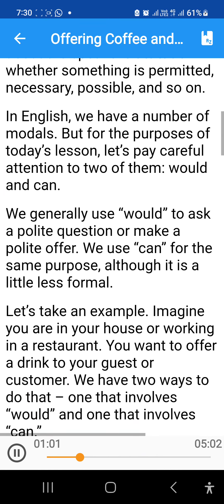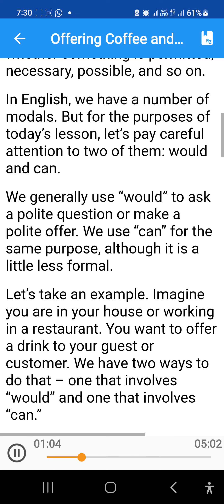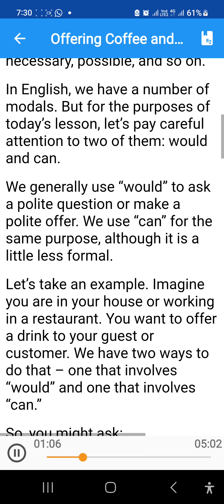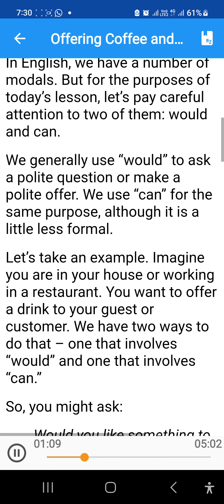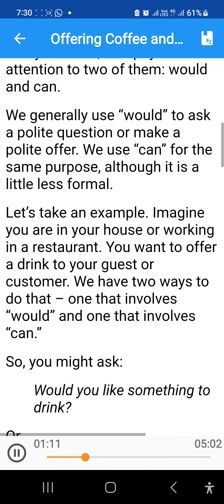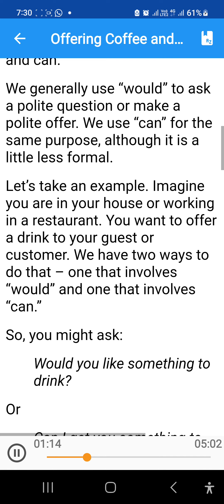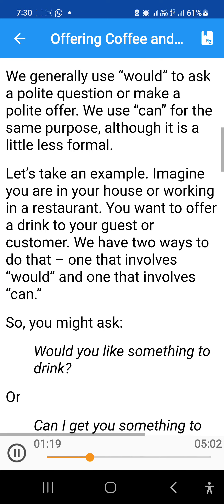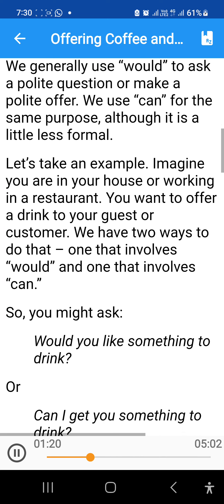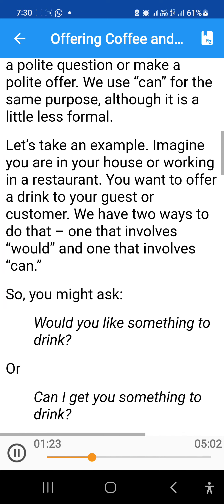In English, we have a number of modals, but for the purposes of today's lesson, let's pay careful attention to two of them: would and can. We generally use would to ask a polite question or make a polite offer. We use can for the same purpose, although it is a little less formal.